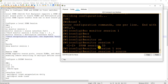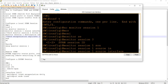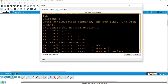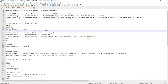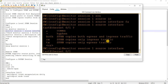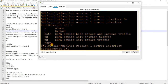I will specify my source interface, which looking at our topology would be FastEthernet 0/1. You can specify both egress and ingress, or just ingress traffic, or egress traffic. By default, it is both.